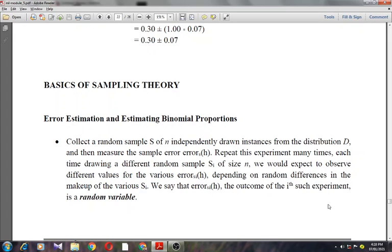In today's class I'm going to discuss the basics of sampling theory. This section introduces basic notions from statistics and sampling theory including probability distributions, expected value, variance, binomial and normal distributions. Familiarity with these concepts is important for evaluating hypotheses and learning algorithms, and provides a framework for understanding machine learning issues such as overfitting and the relationship between generalization and the number of training examples.